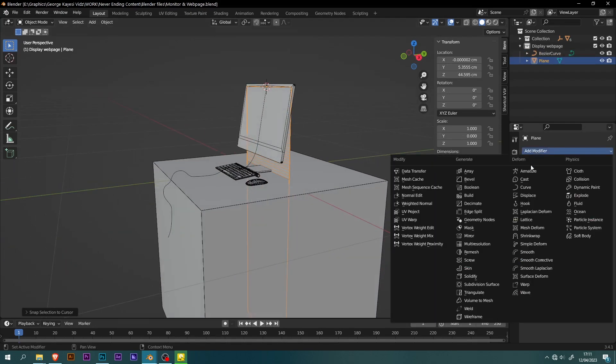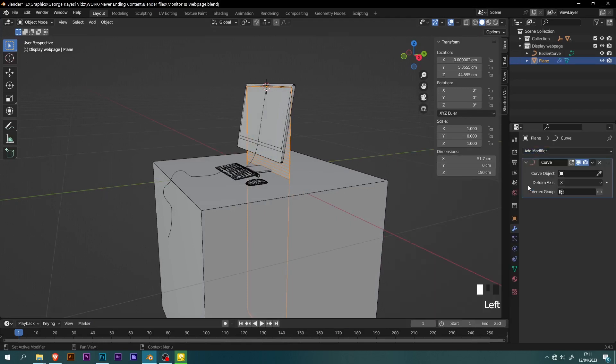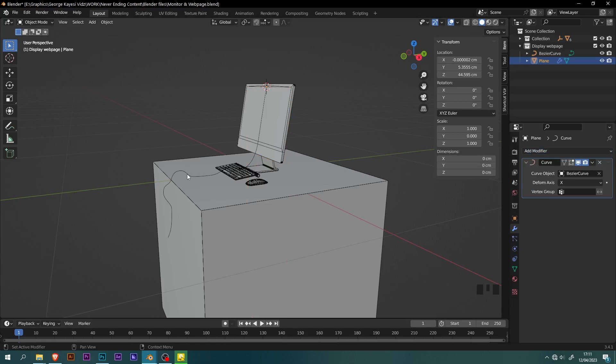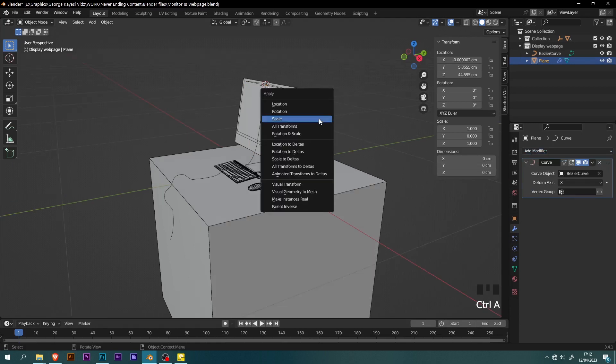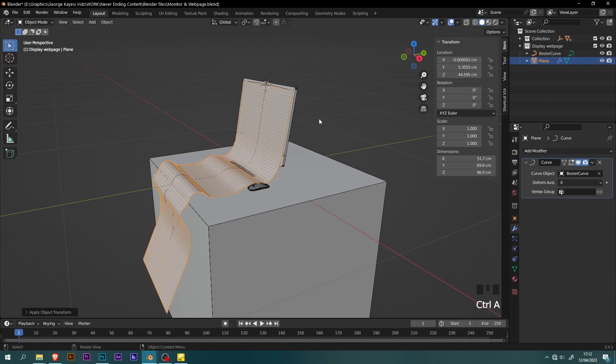Add a curve modifier to the plane. Set the curve object to be the bezier curve. As you can see the plane has disappeared, that is because I did not apply scale. Ctrl A, apply scale.